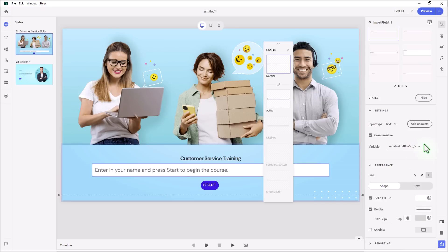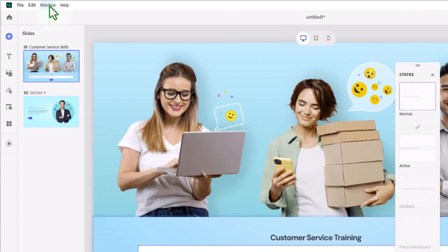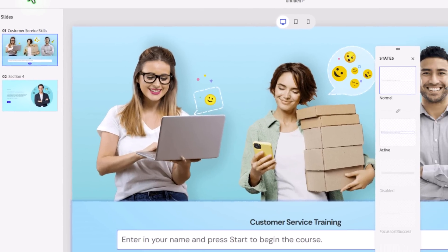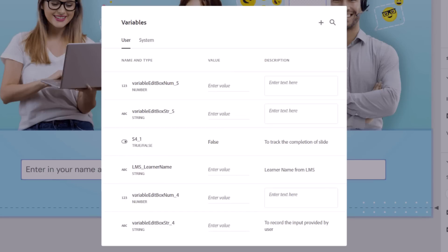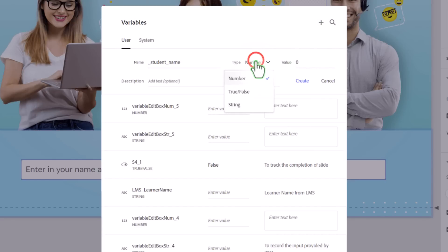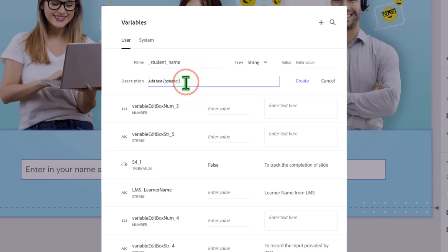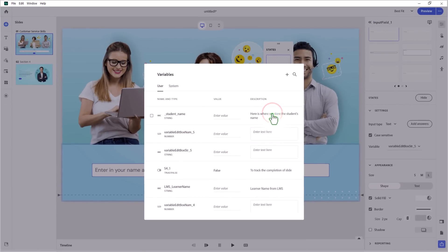So one piece of advice I will give you is to create a variable for student name. And you can go into the window drop-down and select variables here. If I click the plus icon, I'm creating a new variable. And I like to format my variables with an underscore at the beginning here. And we'll just type in student underscore name. I'll make sure to change that to a string variable, which is any variable that contains numbers and letters and characters and so on. We'll type that in. There's no default value in this case. I could put a description of this. Here is where we store the student's name. We'll click create there.